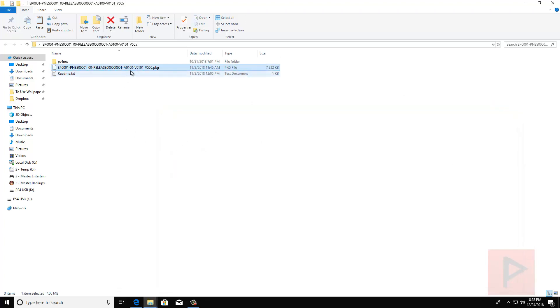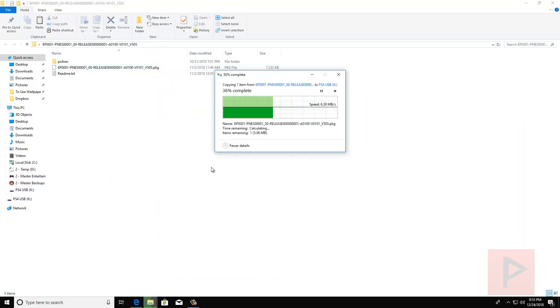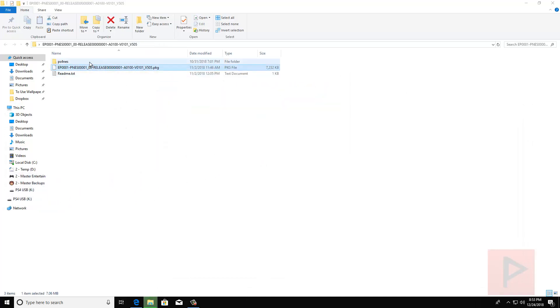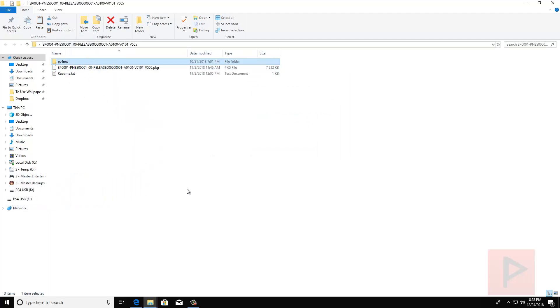So first, let's copy over the package file to my PS4 USB thumb drive. And then we can also copy over the PS4 NES folder to the root of my PS4 thumb drive.